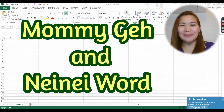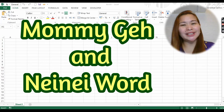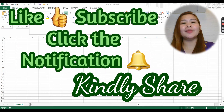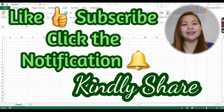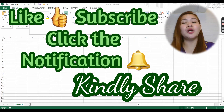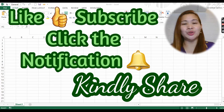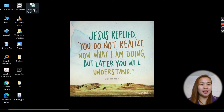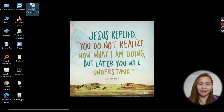Hi guys, welcome back to our YouTube channel, it's Mommy J and Nene World, and welcome back to our Microsoft Excel tutorial, basic to advance. Please guys, I'm requesting you to kindly like and subscribe. If you learn something in this video and you know someone who might need this, kindly share it with them.